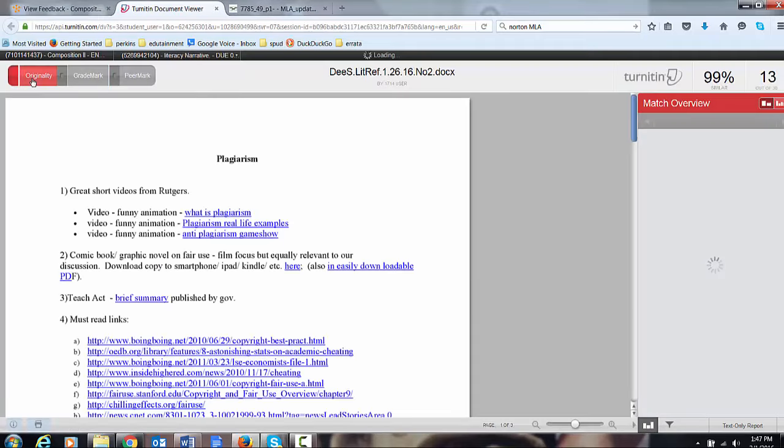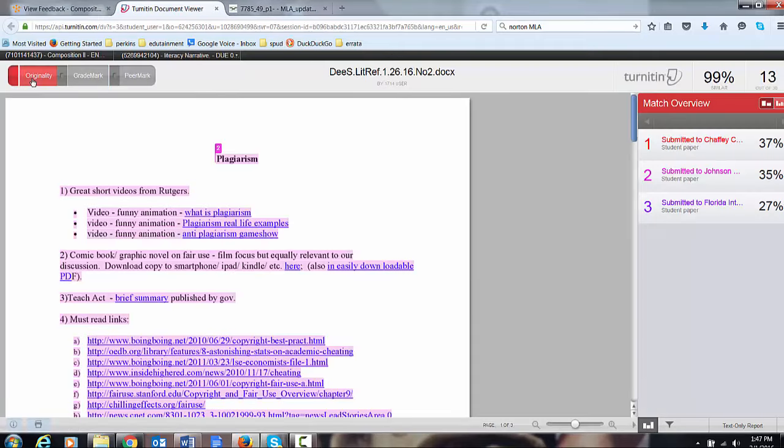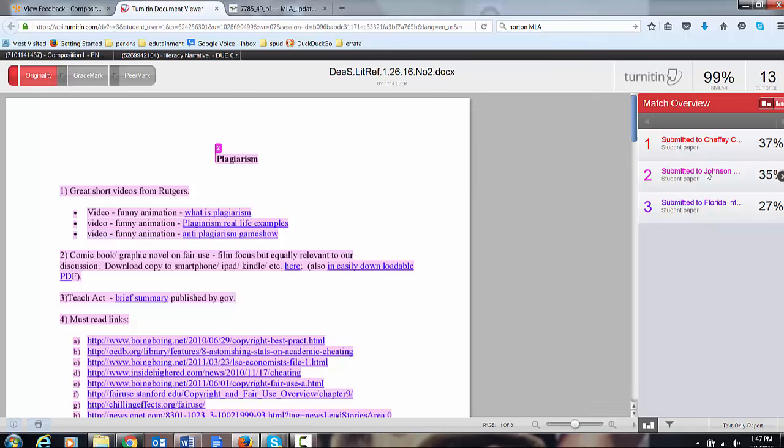Now check originality. And I'd like you to turn things in early so you can check your own originality. If you inadvertently copied something from the internet without putting quotation marks around it and giving attribution, providing citations with a link to the source, well then fix it before you turn in the final draft. I don't care.